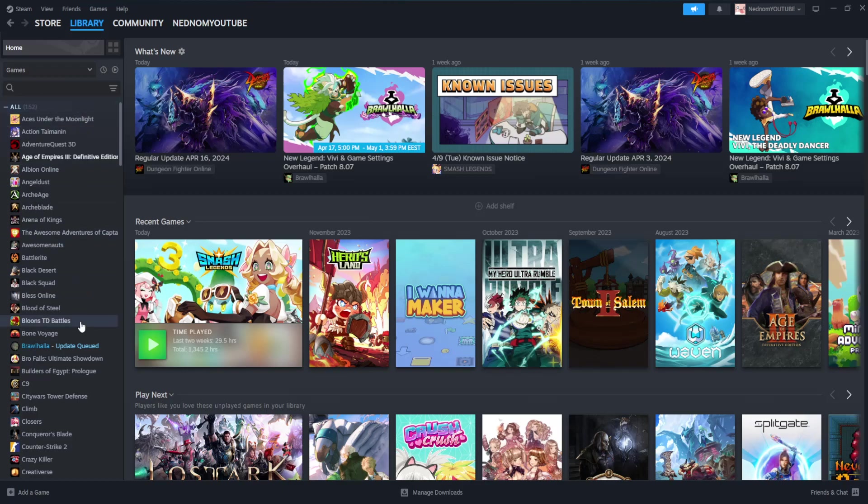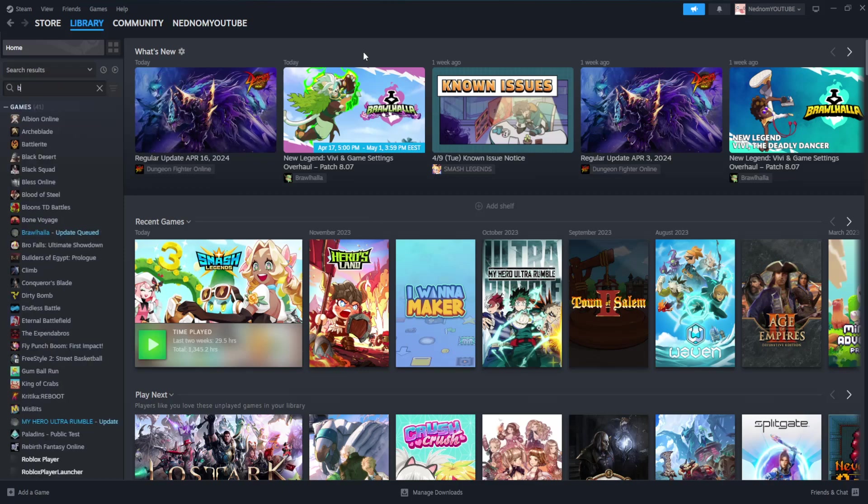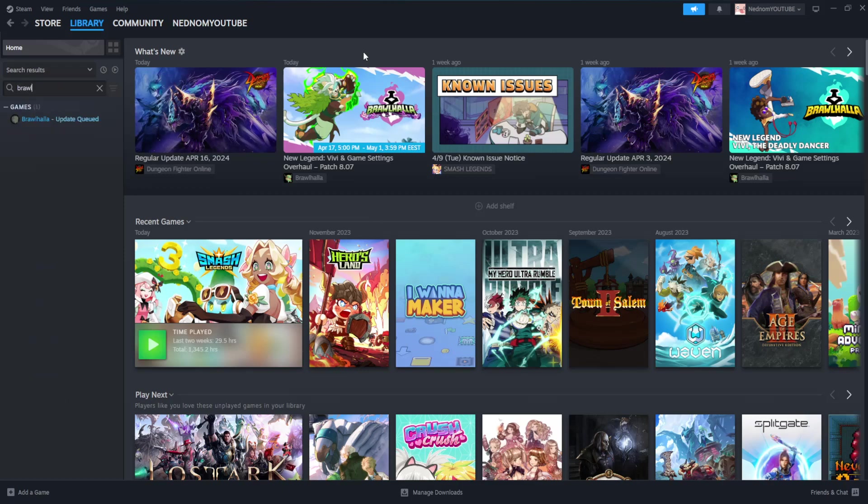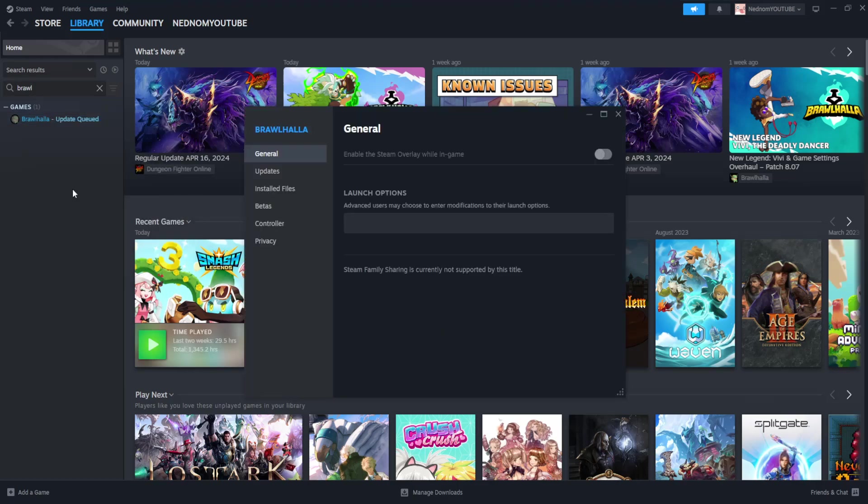From the game library, select the game you want to downgrade. For this tutorial, I'm going to use Brohawa. You'll be able to find your game right here. Right click on it and go to properties.